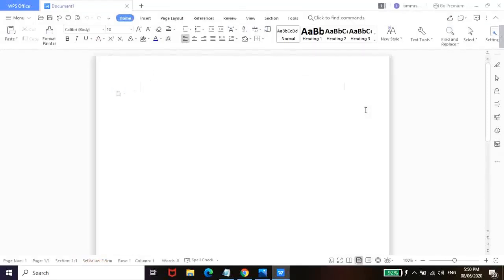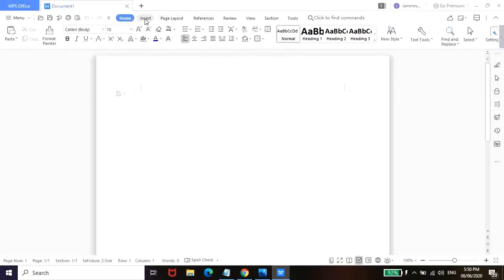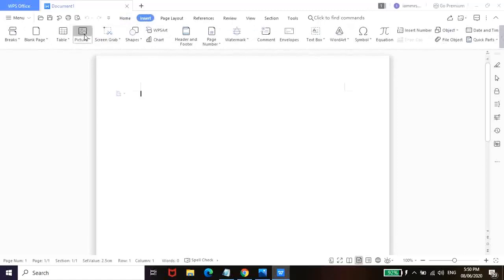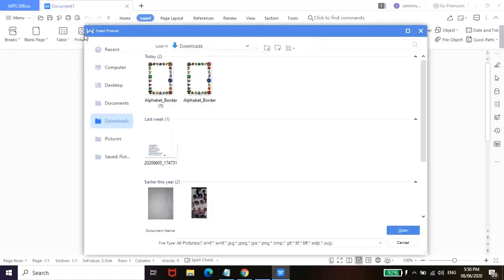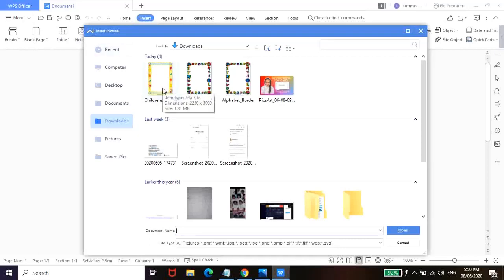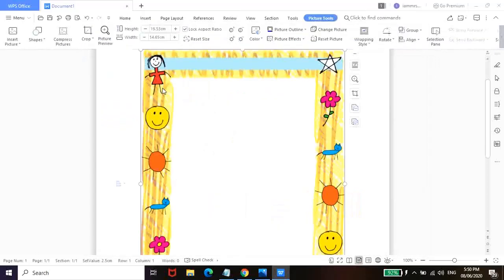So dito, meron tayong blank document. All you have to do is punta kayo dito sa insert. And then picture. And then from here, pwede nyo nang piliin yung border na na-download natin kanina. So ito siya.